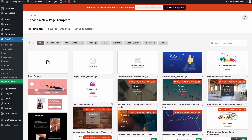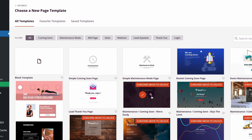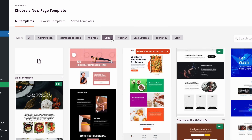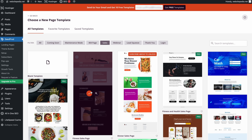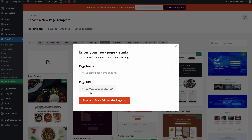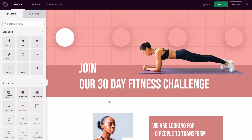We want to create a conversion landing page, so let's choose a template from the Sales tab. Feel free to browse further to find something you like, or choose the blank page option to design from scratch. Next, name the page and create a fitting URL so that everything looks nice and neat. Hit save once you're done and we'll enter the page editing interface.